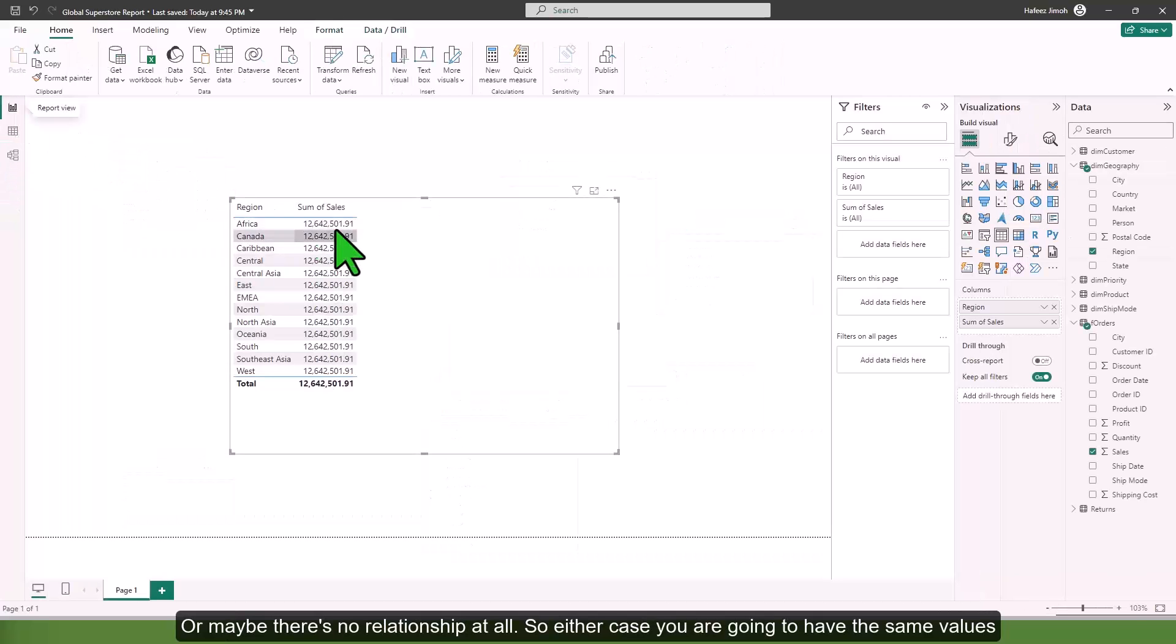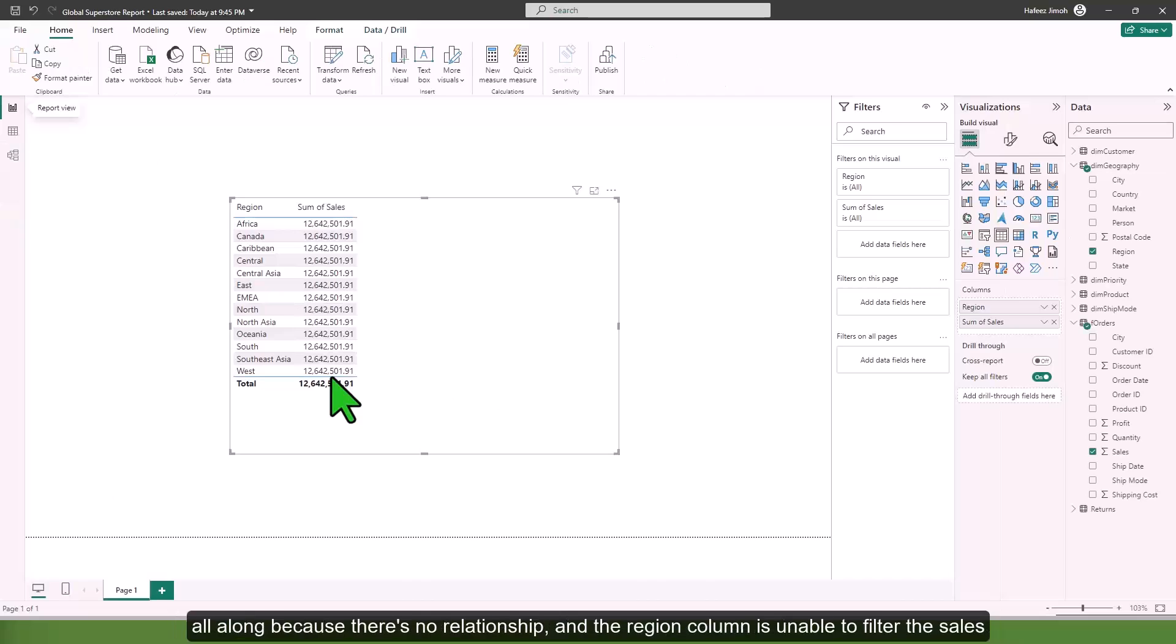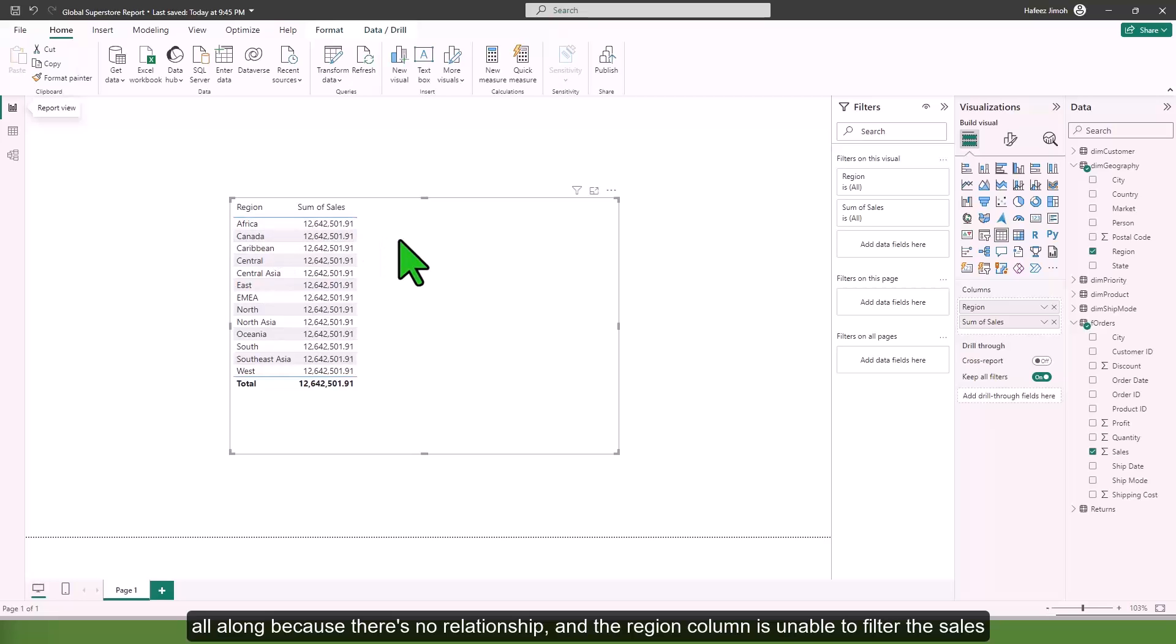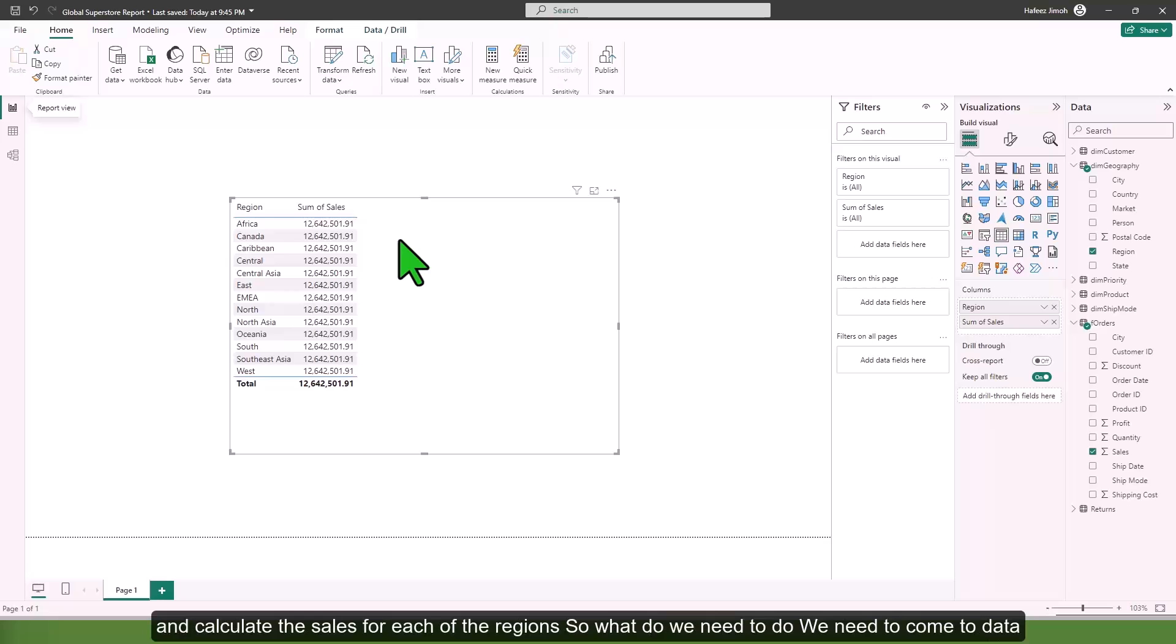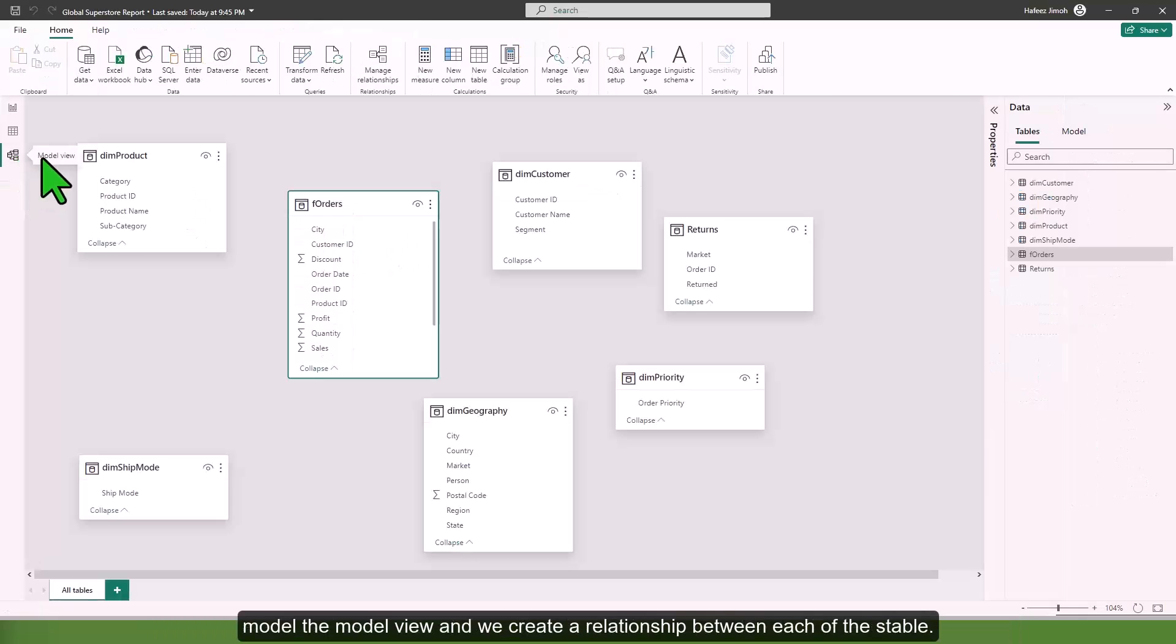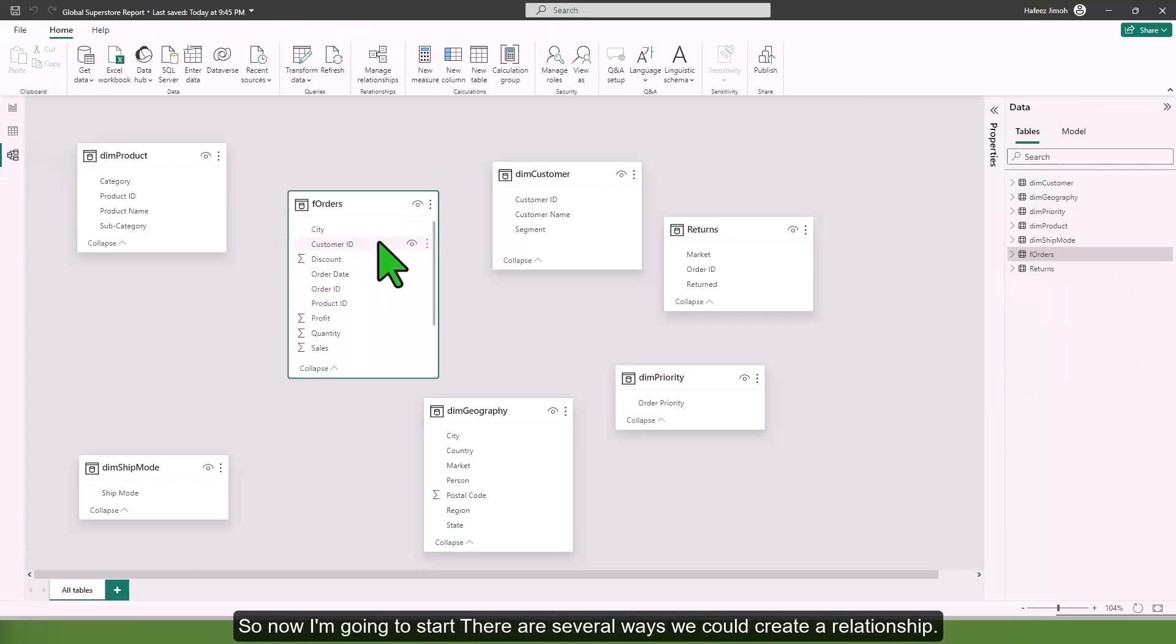Either case, you are going to have the same values all along because there's no relationship and the region column is unable to filter the sales and calculate the sales for each region. We need to come to the model view and create relationships.